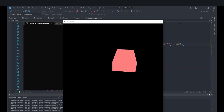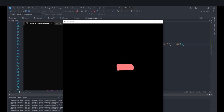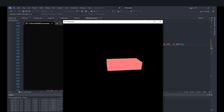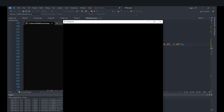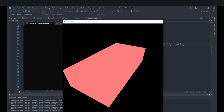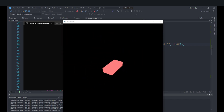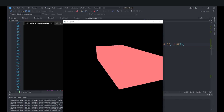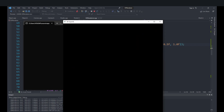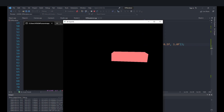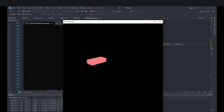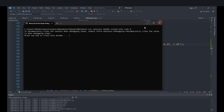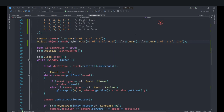That's pretty much it for this video. We learned how to create a transformation matrix system. In the next video we'll continue by either loading meshes from file or adding shading and lighting, since currently it looks a bit plain. Make sure to like and subscribe and stay tuned for the next one.